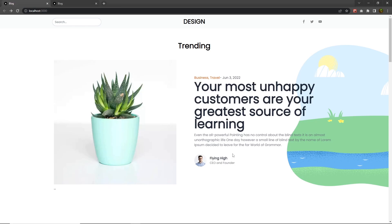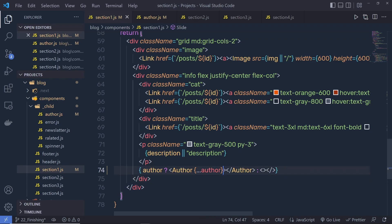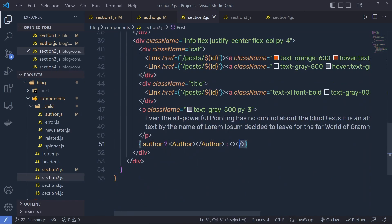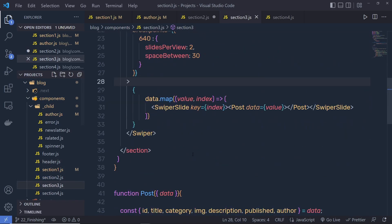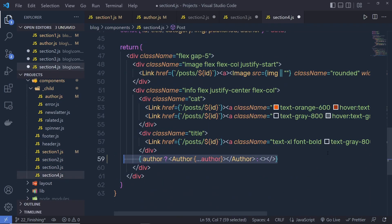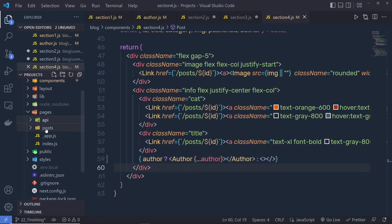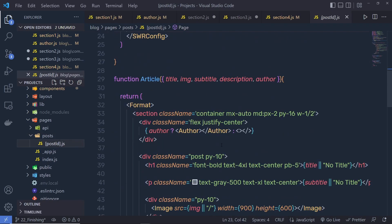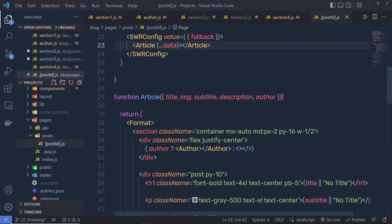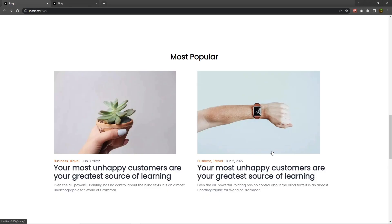Scrolling down, I notice the author is missing in the other sections because I didn't pass the author value there. I copy that statement into the second section, replace the placeholder with the author value, and do the same for all remaining sections. Then inside the pages — specifically in the post ID page — I also specify the author statement and save the changes.